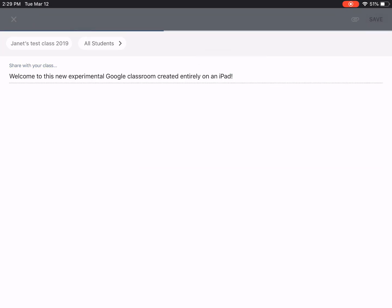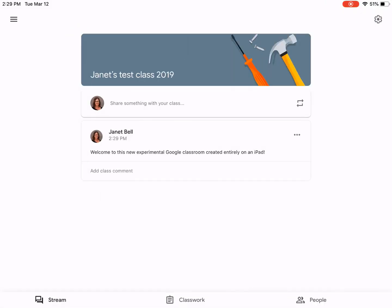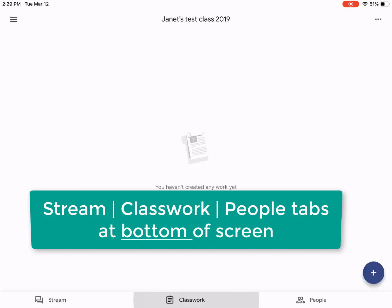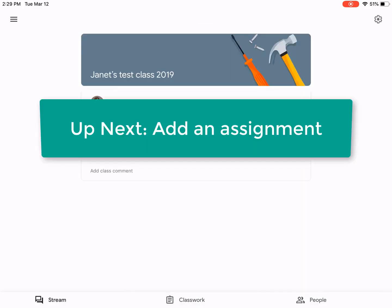There we go. Now let's take a look at the layout of the classroom. If you look along the bottom, I have my Stream, I have my Classwork, and I have my People.